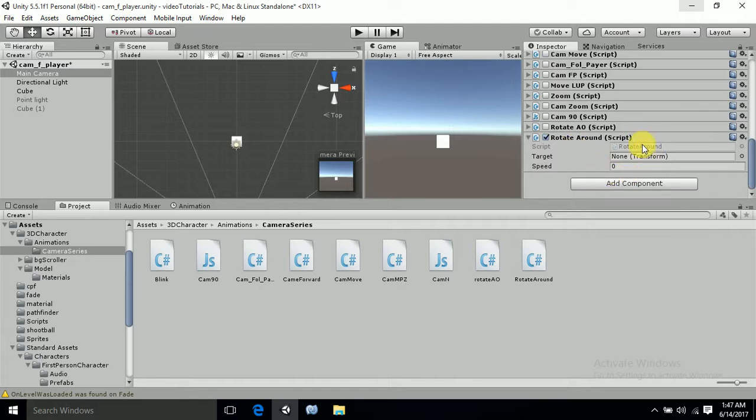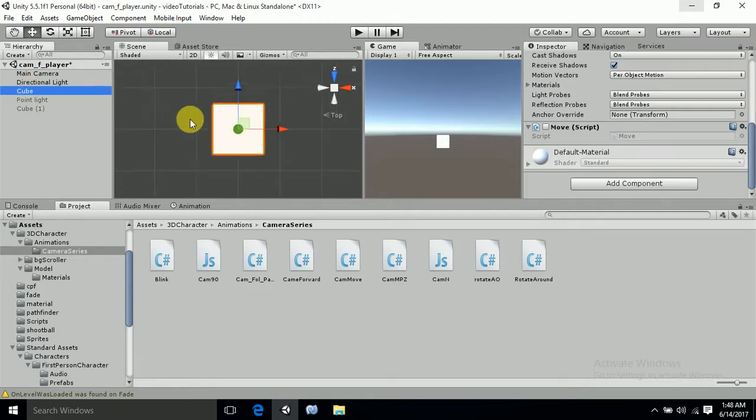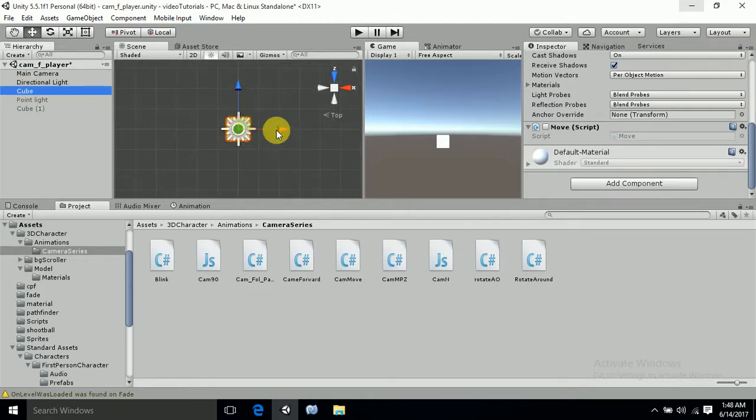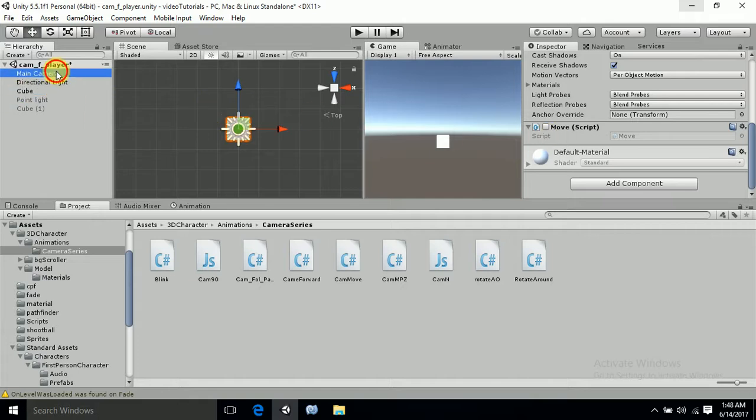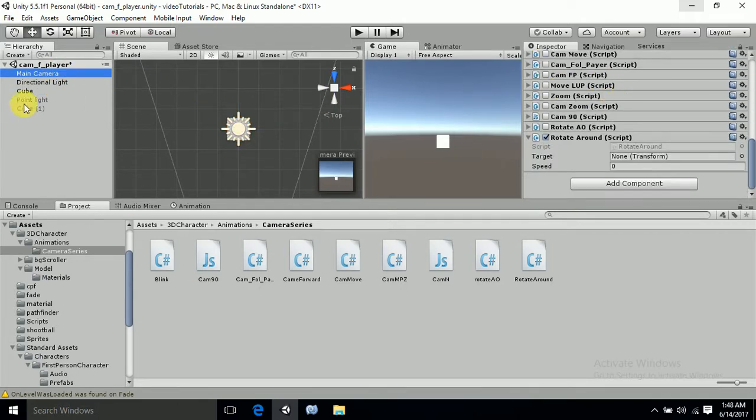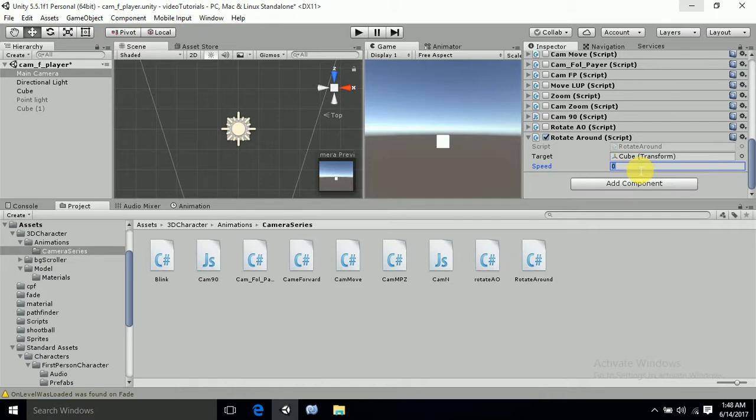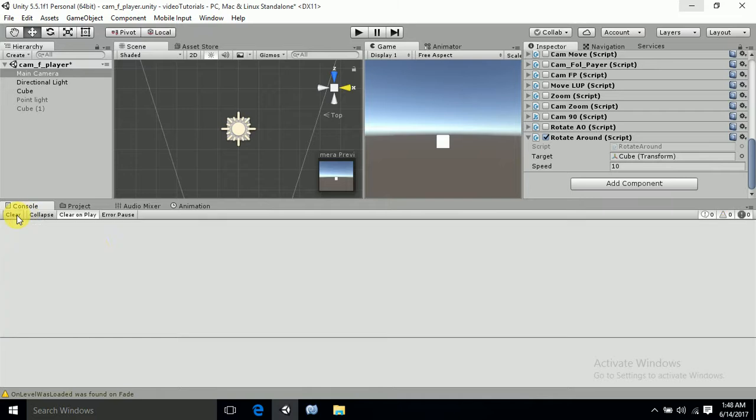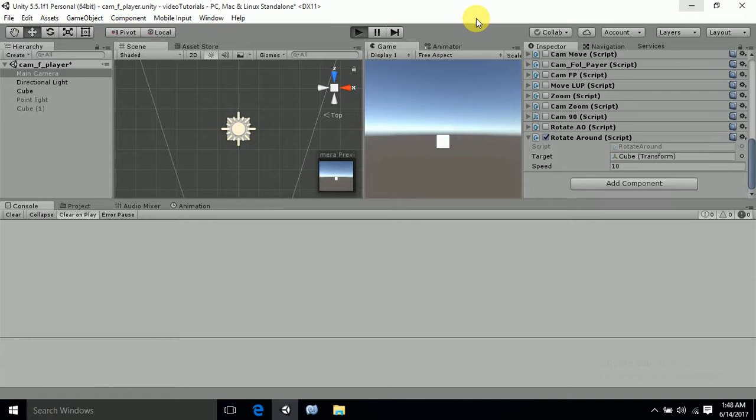Now you can see that the two public variables are shown here. One is the target and one is the speed. So target will be - my target will be this cube. And I want my camera to rotate towards this cube. So what I will do is I will just take on my main camera, drag and drop my cube as a target over here. And I want my camera to move at the speed of 10. And as the console is not showing any red errors, we will proceed towards play.